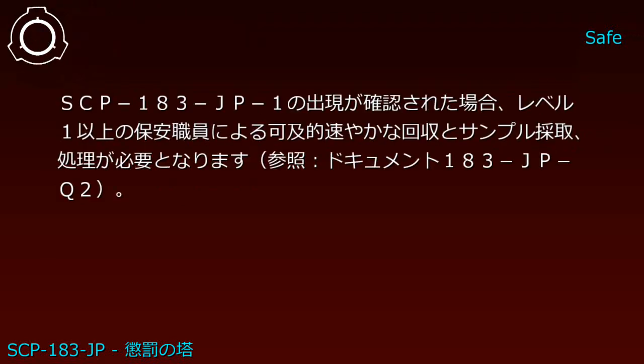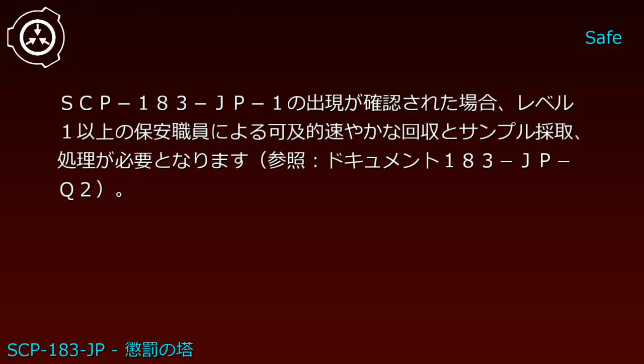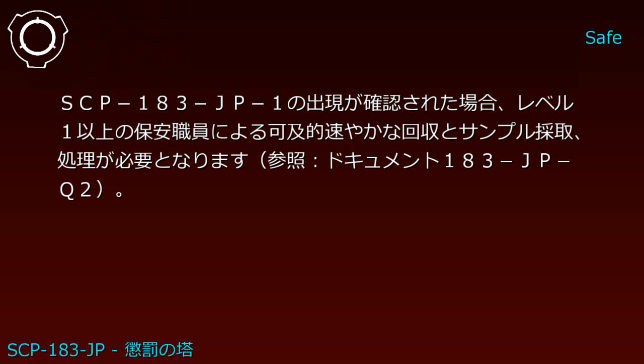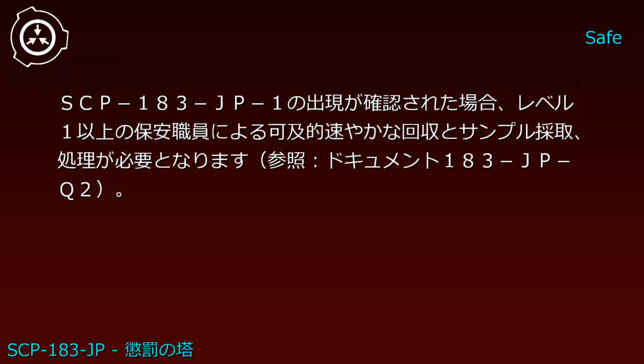In case of SCP-183-JP-1 appearance, Level 1 or higher security personnel must conduct prompt recovery and sample collection procedures. Reference Document 183-JP.